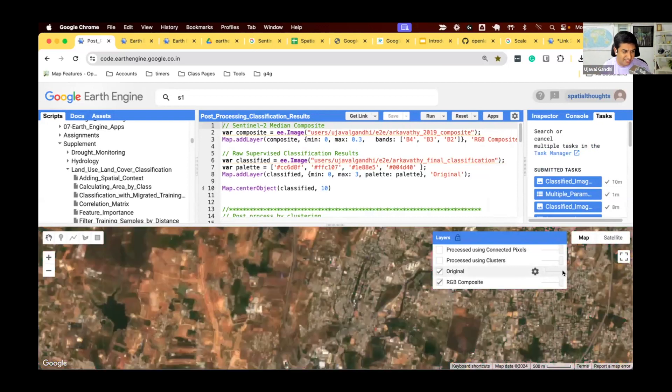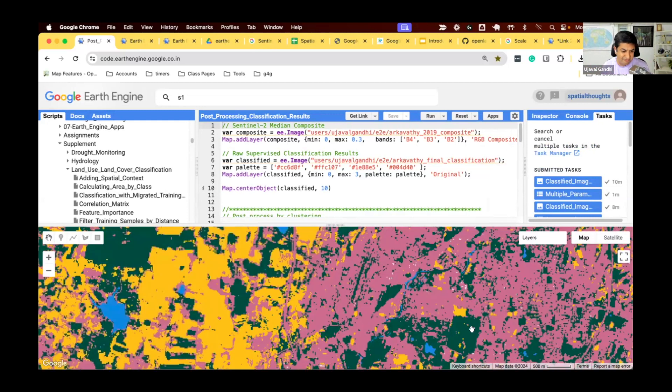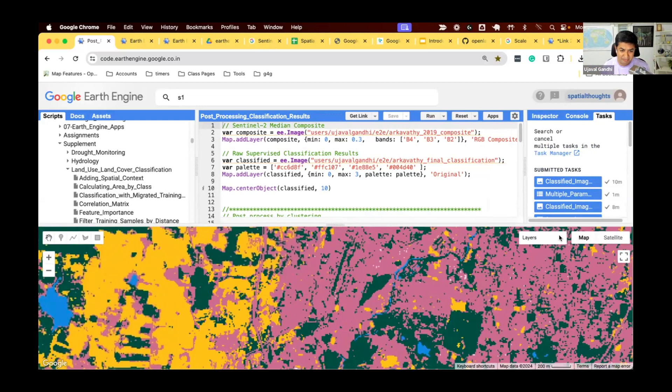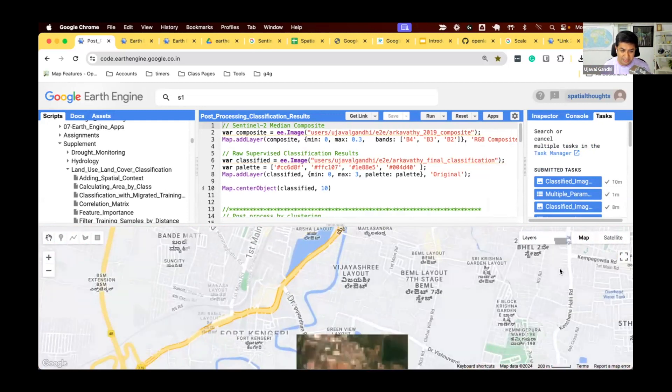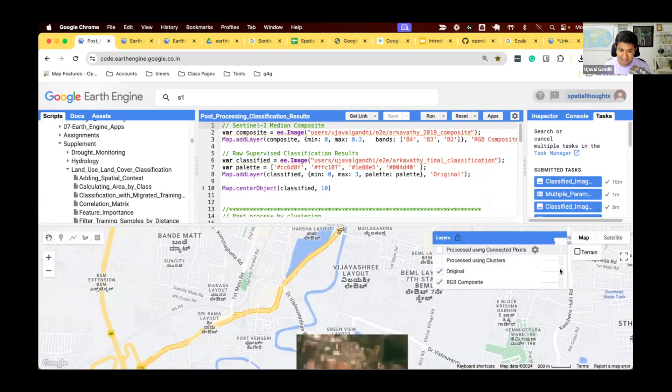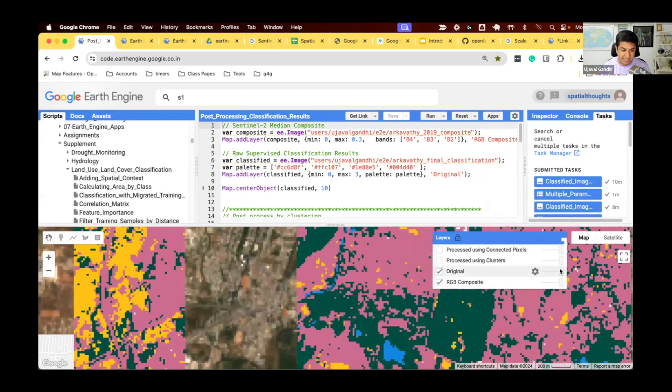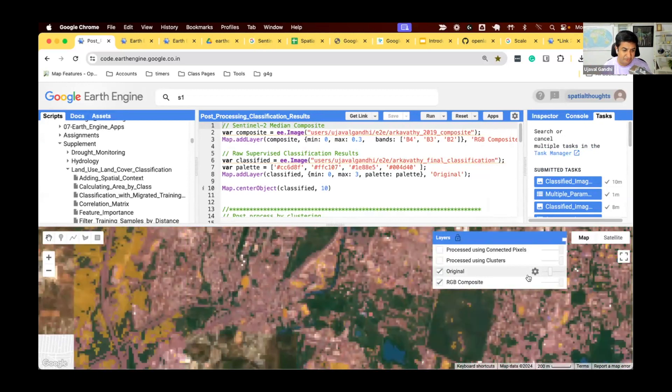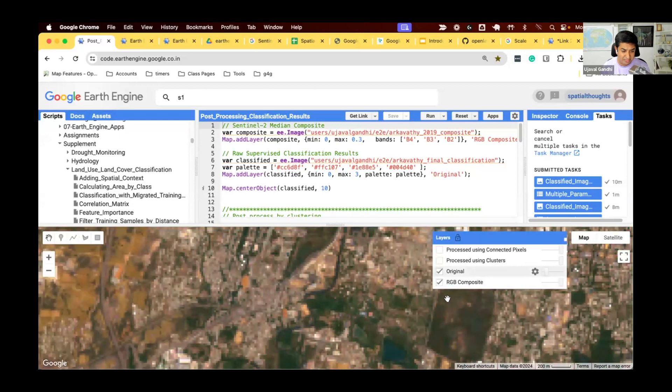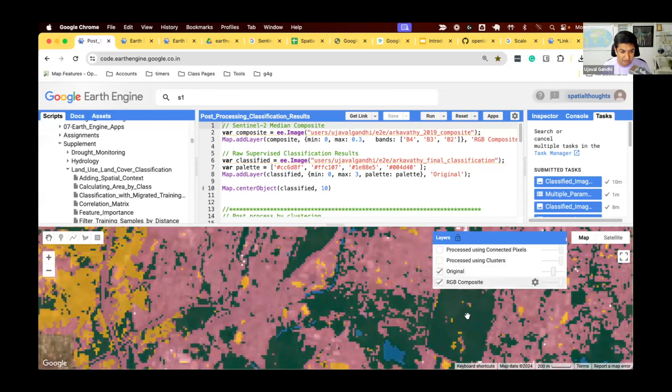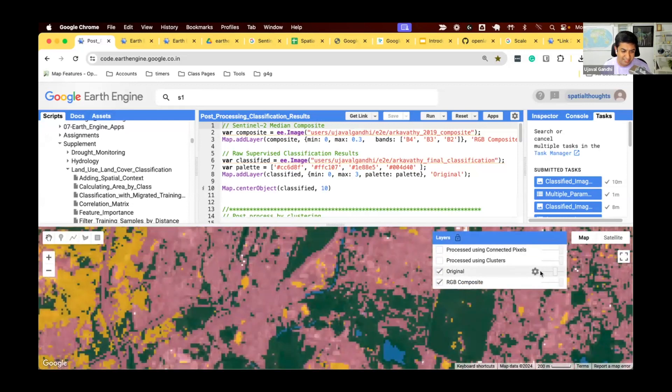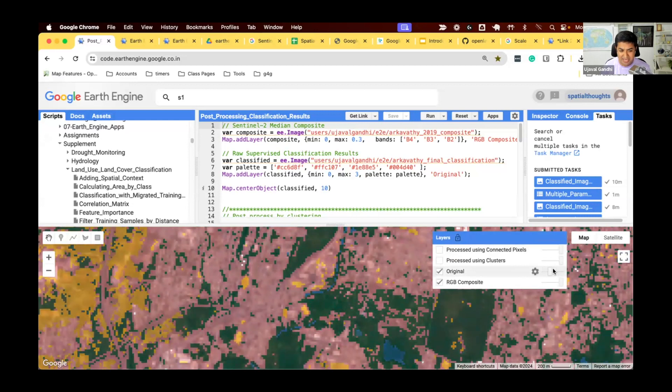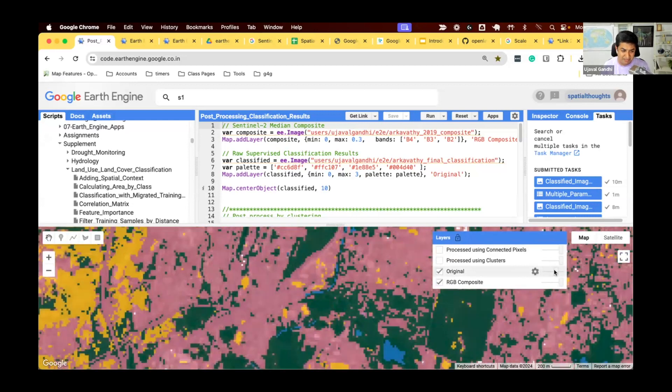But again, you see that there are patches where it could be better. There is still noise, and it's not as smooth as you'd like. So, just look at it here. All of this is bad land, but because of the noisy data, you have some bare, some vegetation, and so on. So, how do we post-process this?